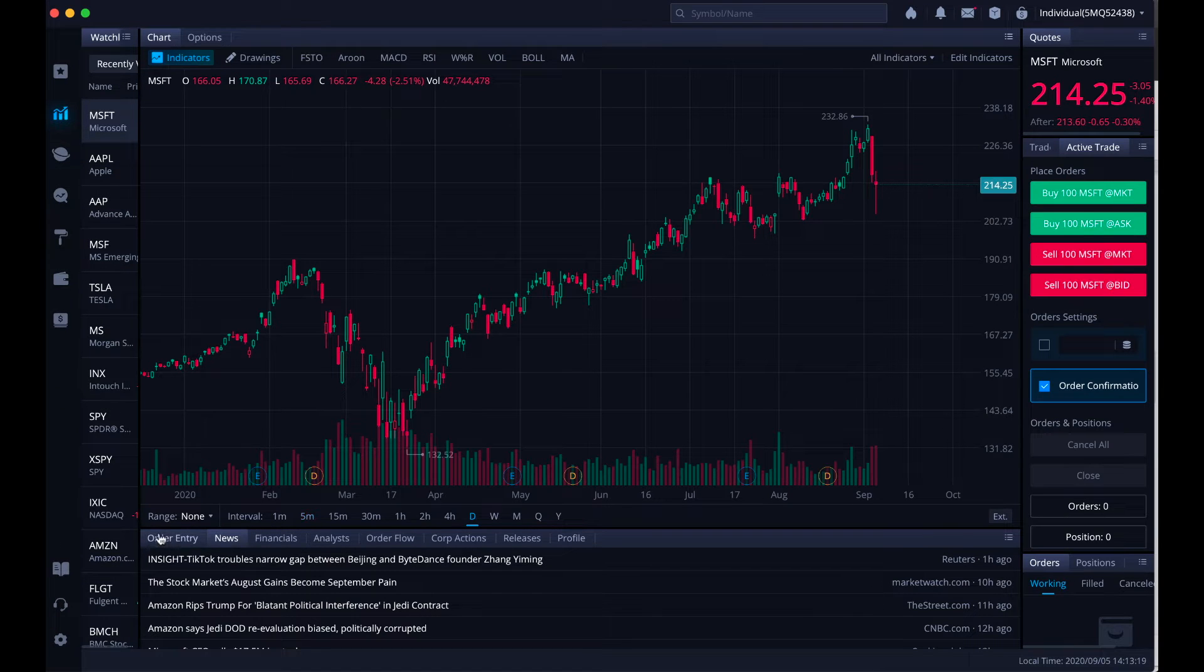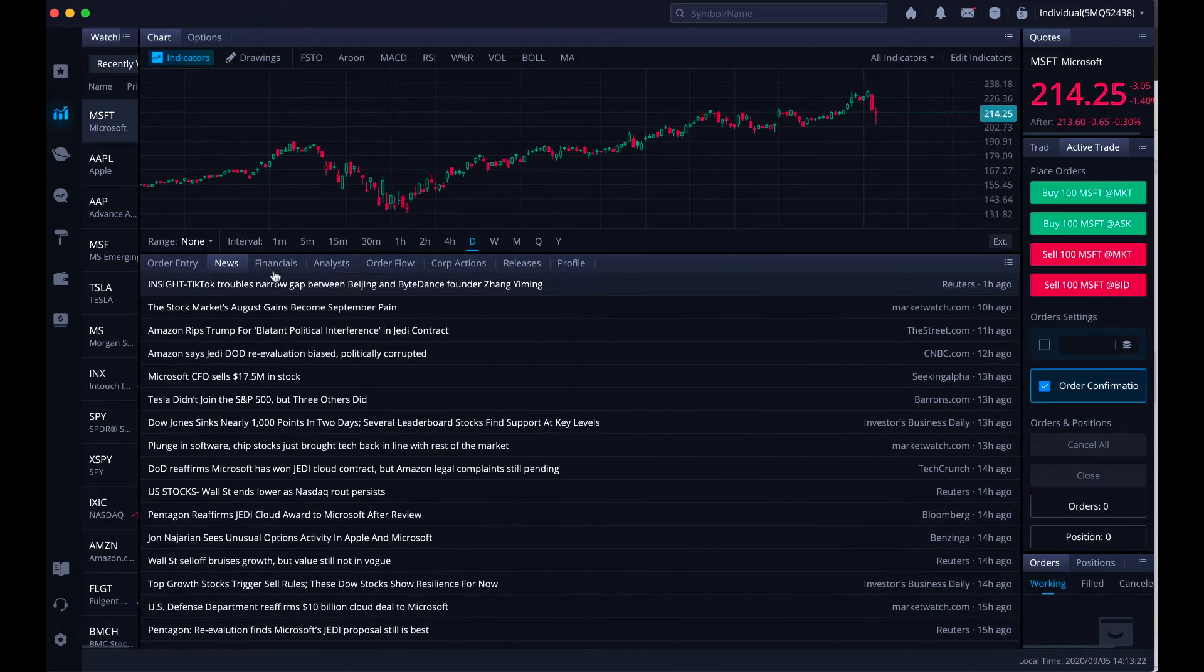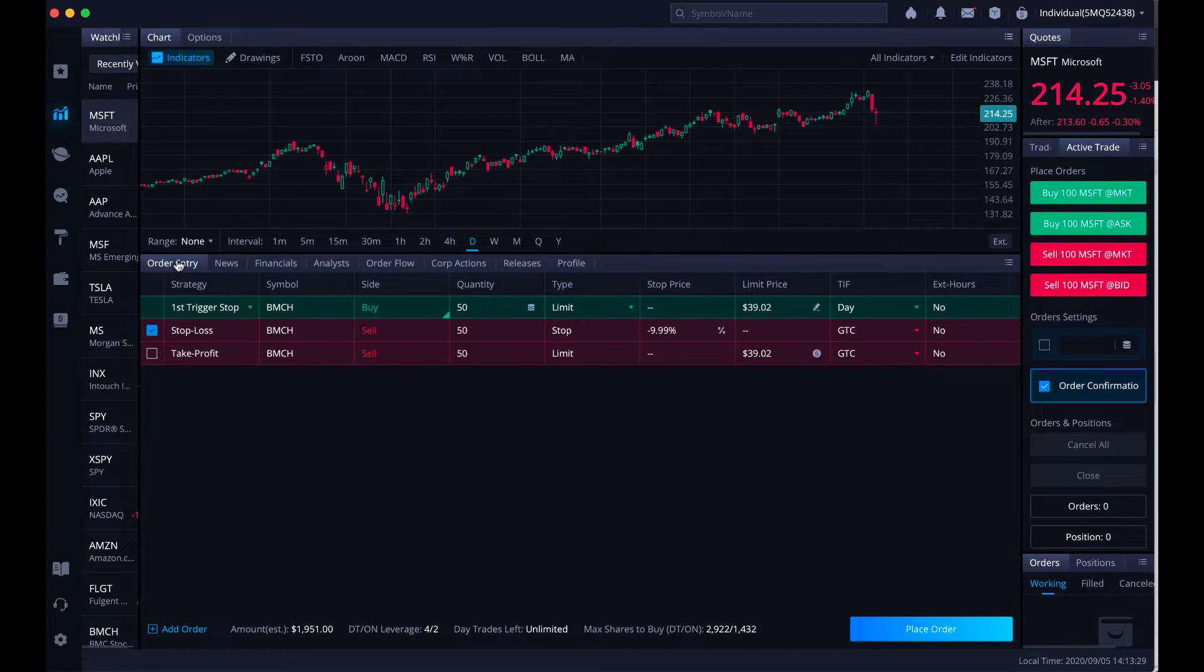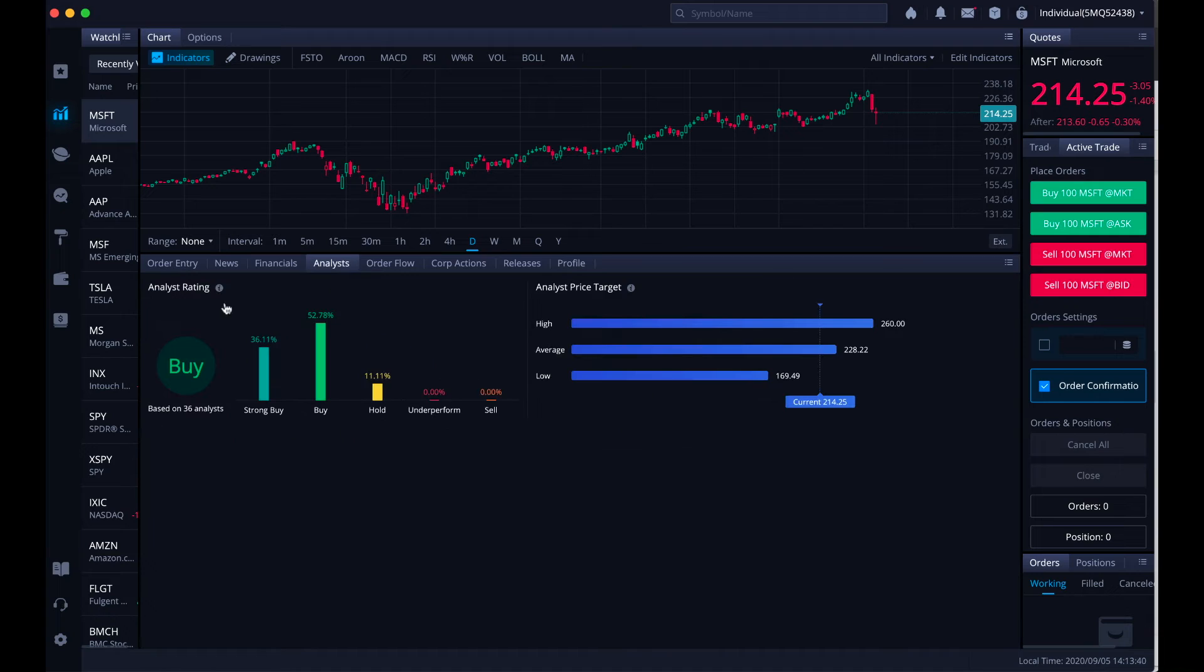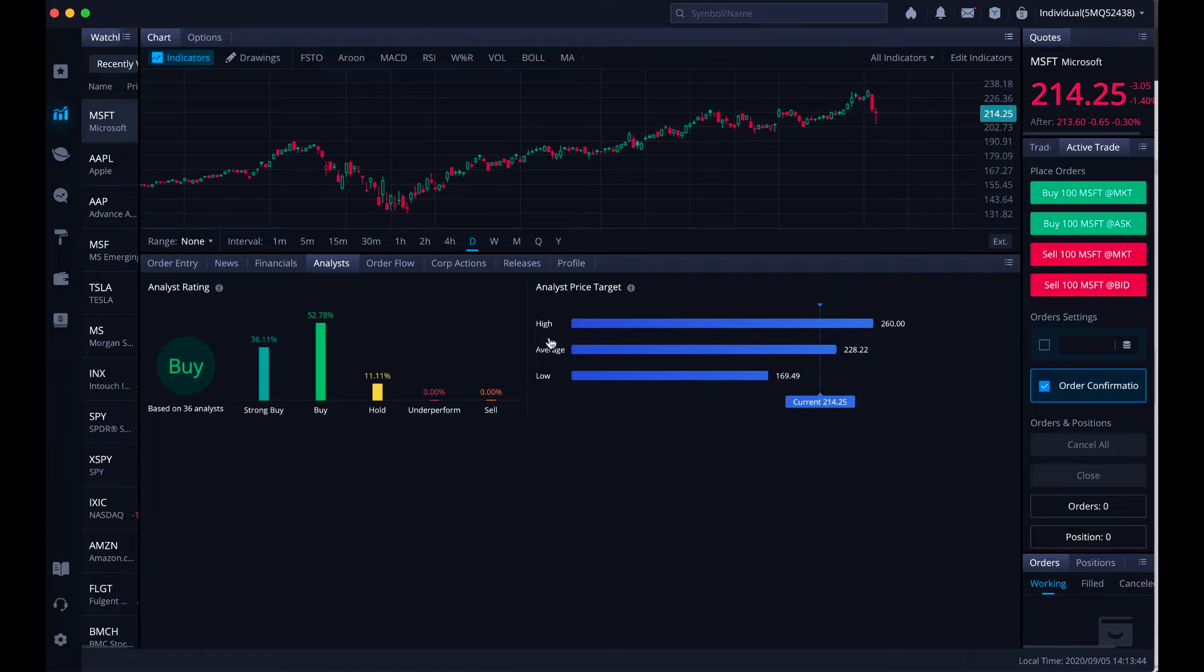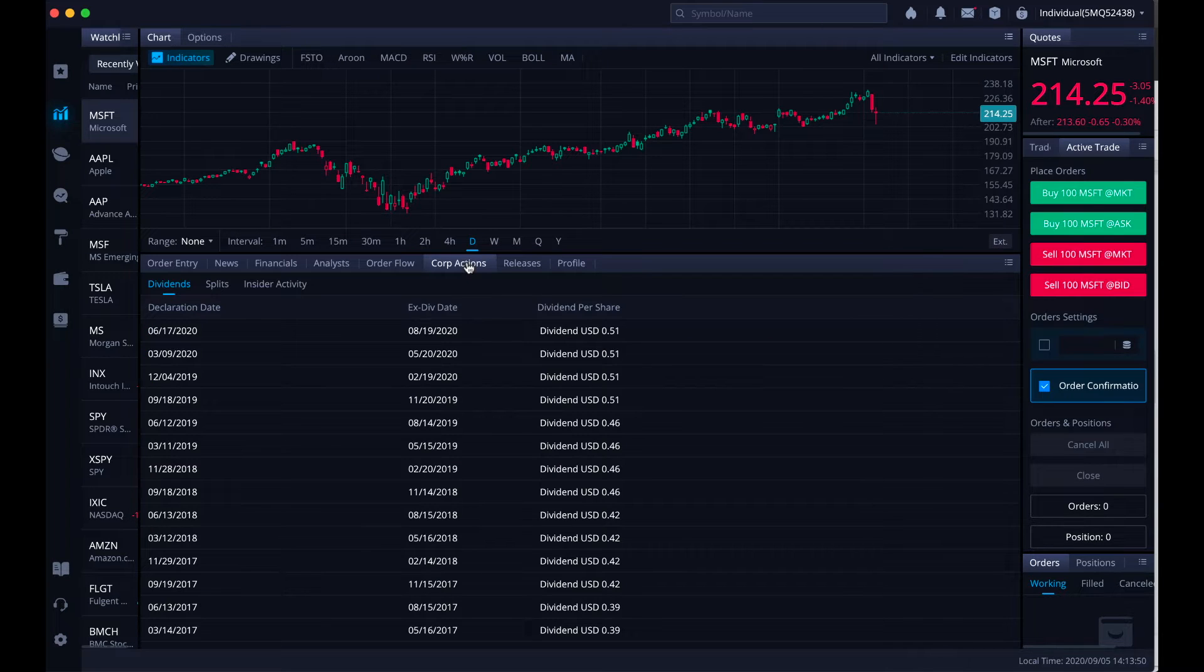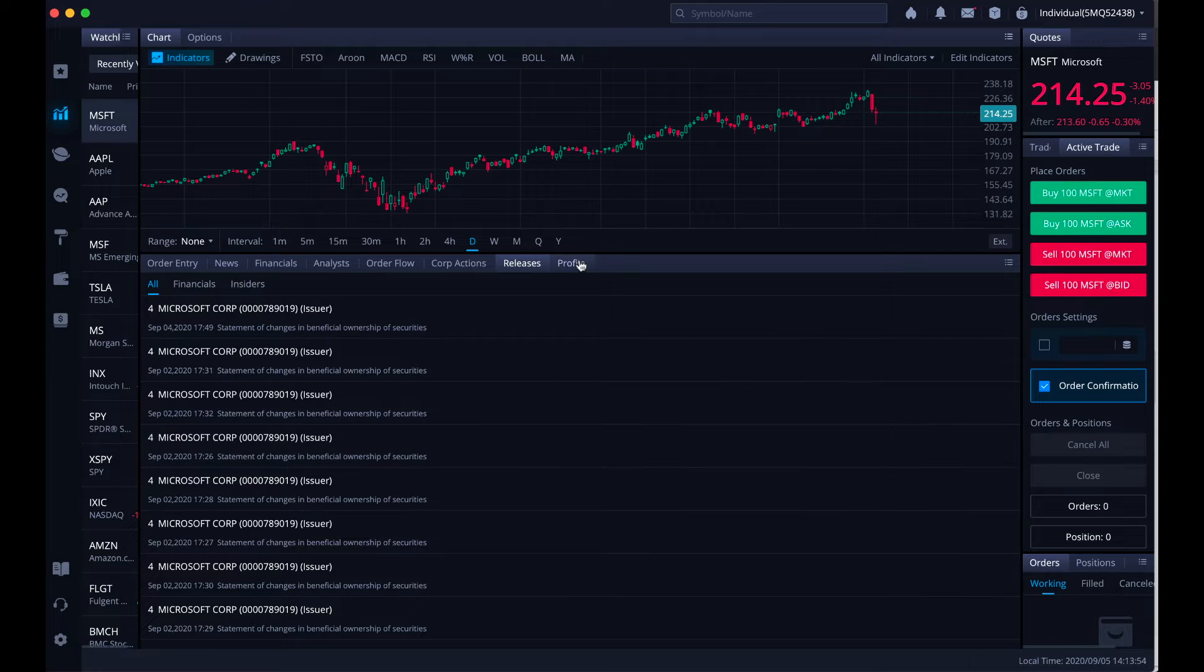At the bottom of the screen we have some useful tabs. We've got the news tab which is very helpful, order entry, financials, we have the analyst and this gives us the percentage for a strong buy, buy, hold or underperform rating. We have the analyst price targets which can be very helpful, order flow, corporate actions, any releases that the company might have had and then we've got our profile.